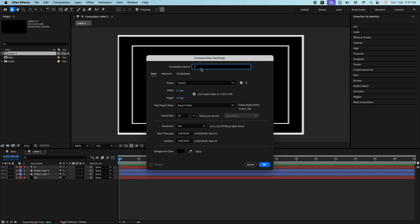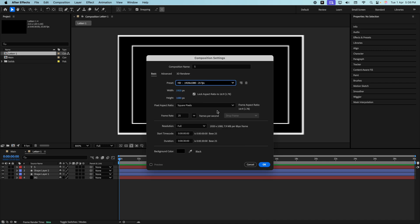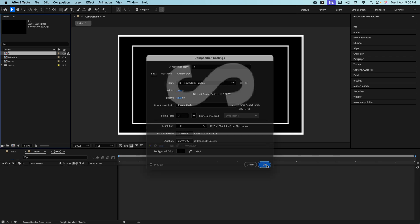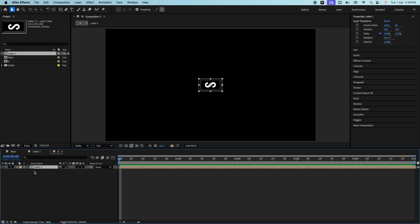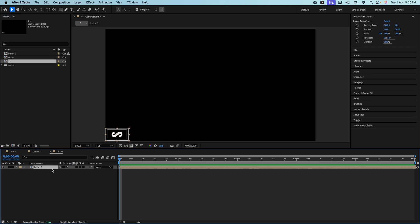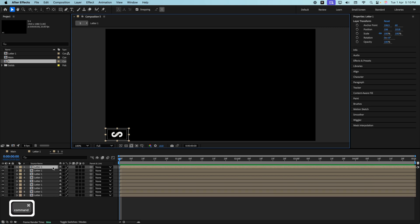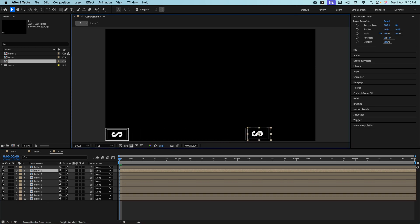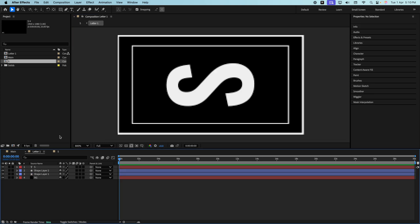Now let's create a new composition named after the letter — I'll call it S. Keep it 920 by 1080, duration 5 seconds, and press OK. Inside this composition we need to align the letter S. We only need to do this once — for all other letters we'll simply copy and paste. Drag letter 1 in here and place it on the corner, then duplicate it 9 more times with Ctrl D. Select one of them and keep it all the way on the right side.